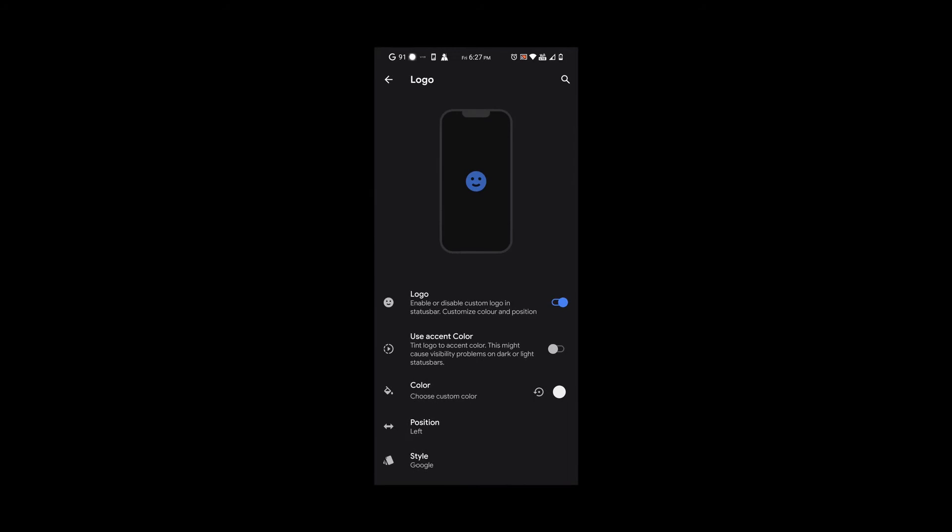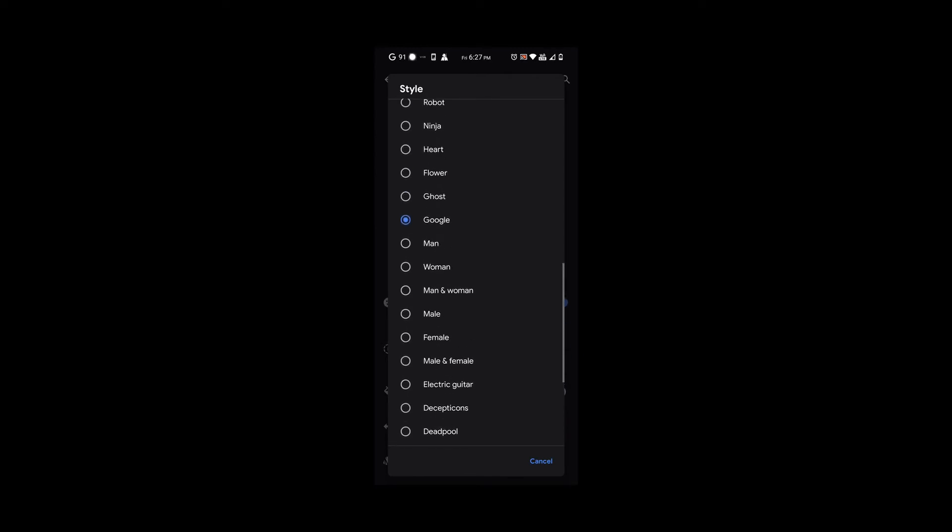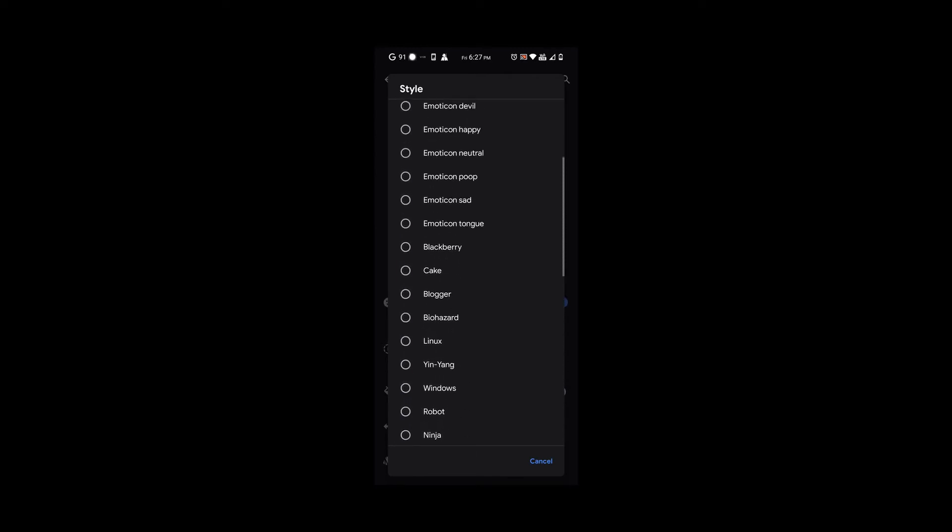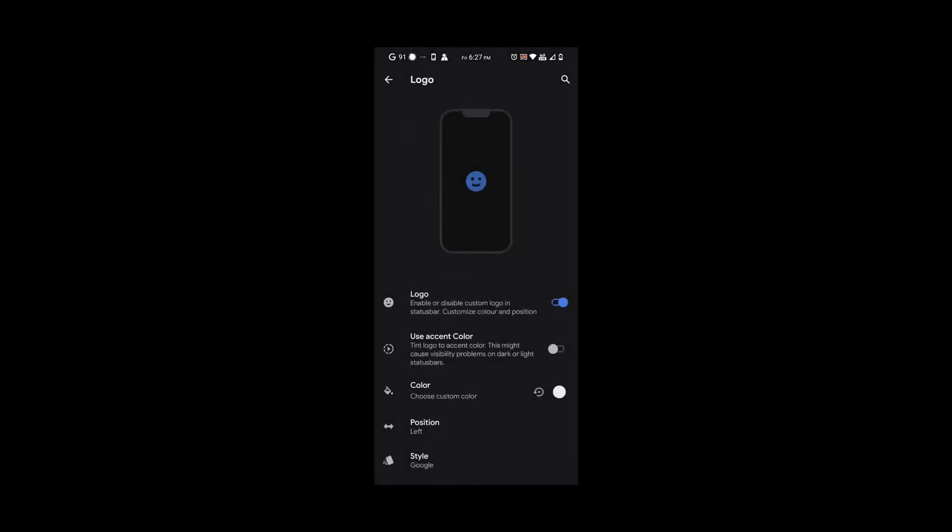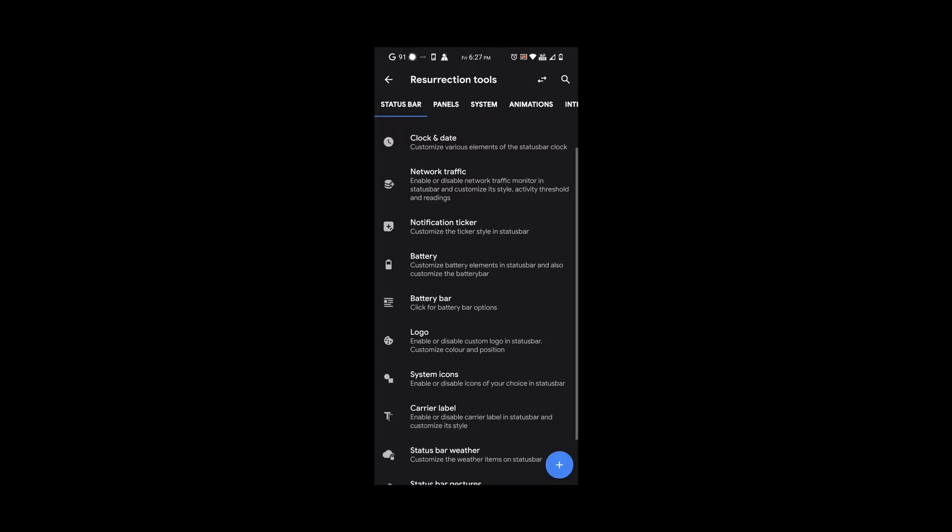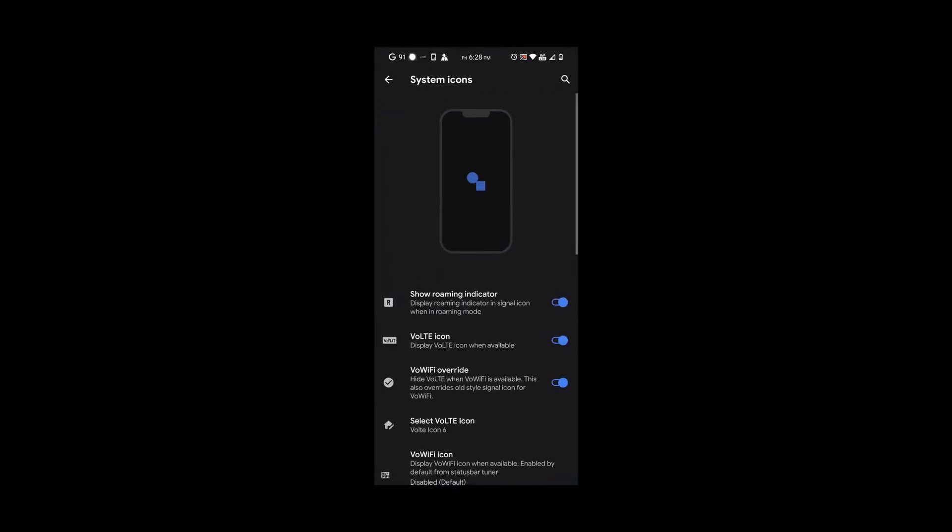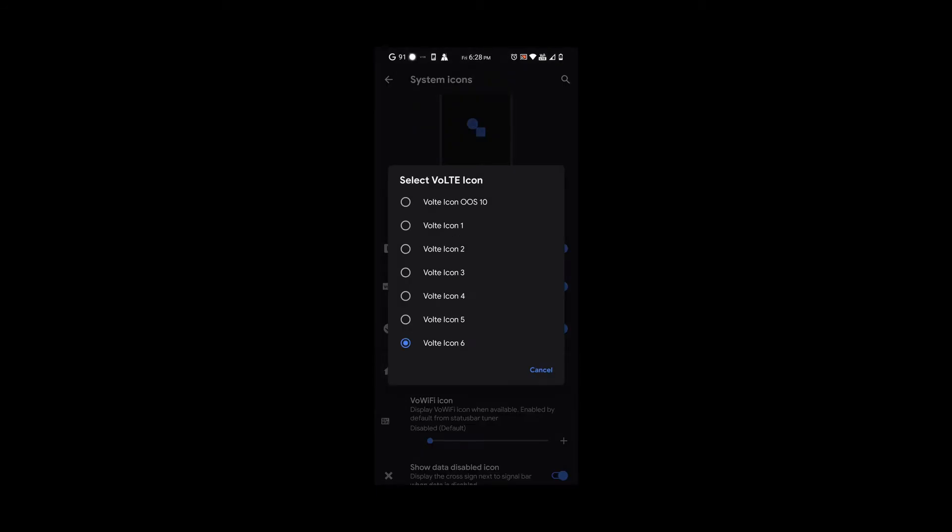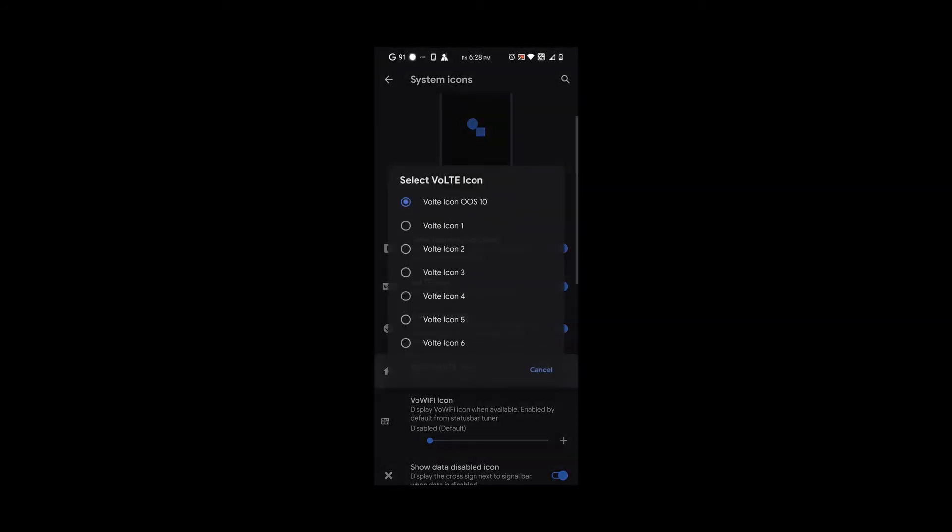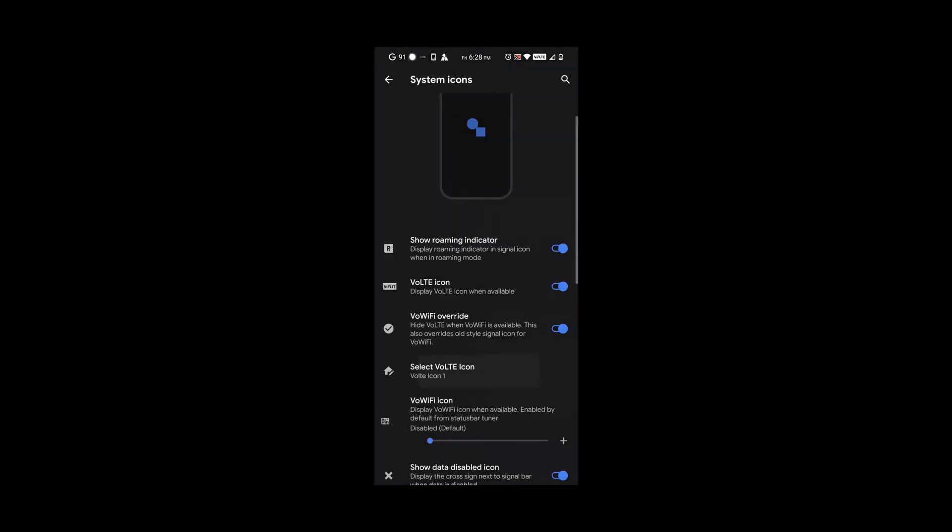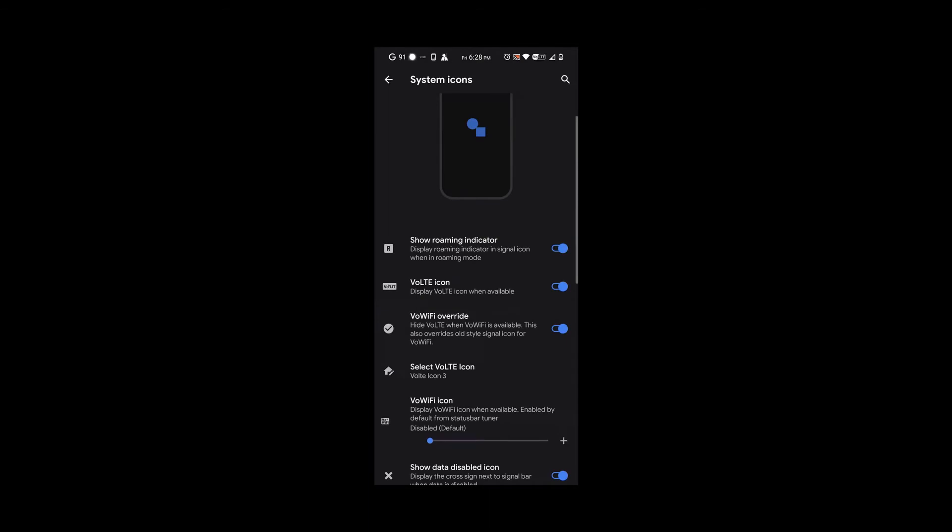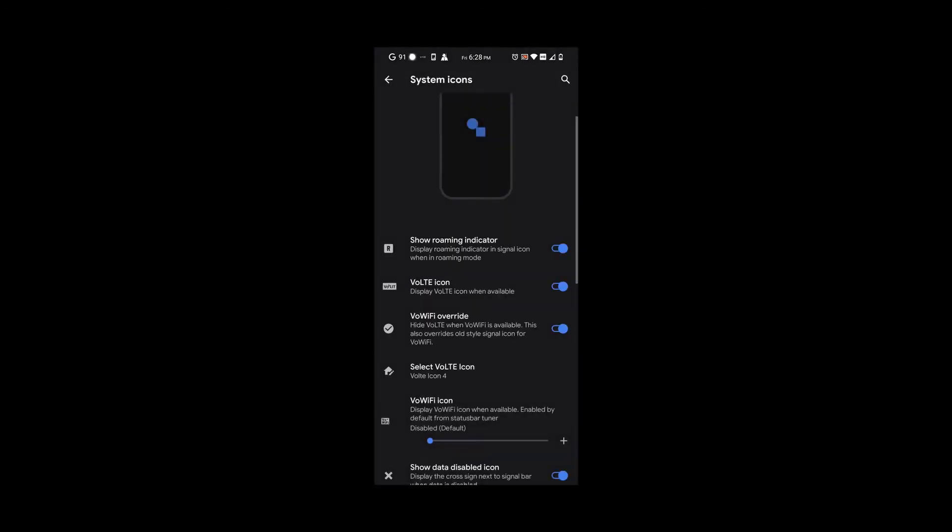We also get the options to put in your favorite logo with lots of options. Check all these out guys, so many options here. I just turn on the Google logo just to keep it there so you can see it. Under system icons, we have all these icons for voice over LTE that you could choose from. I'm going to change a couple just so you can see the difference.